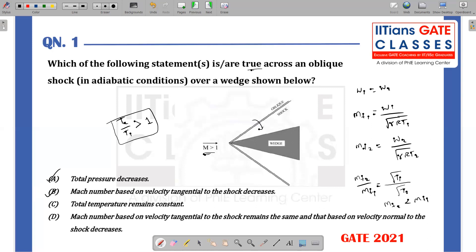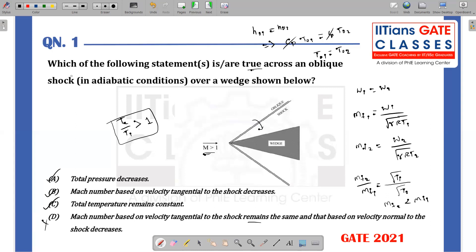Option C states: total temperature remains constant. From the energy balance, H01 = H02, which for a calorically perfect gas gives Cp T01 = Cp T02, so T01 = T02 — total temperature remains constant. This is a true statement. Option D states: Mach number based on velocity tangential to the shock remains the same and that based on velocity normal to the shock decreases. We already showed in option B that the tangential Mach number decreases, so this statement is wrong. Therefore for this question, options A, B, and C are correct. This was a multiple selection question.